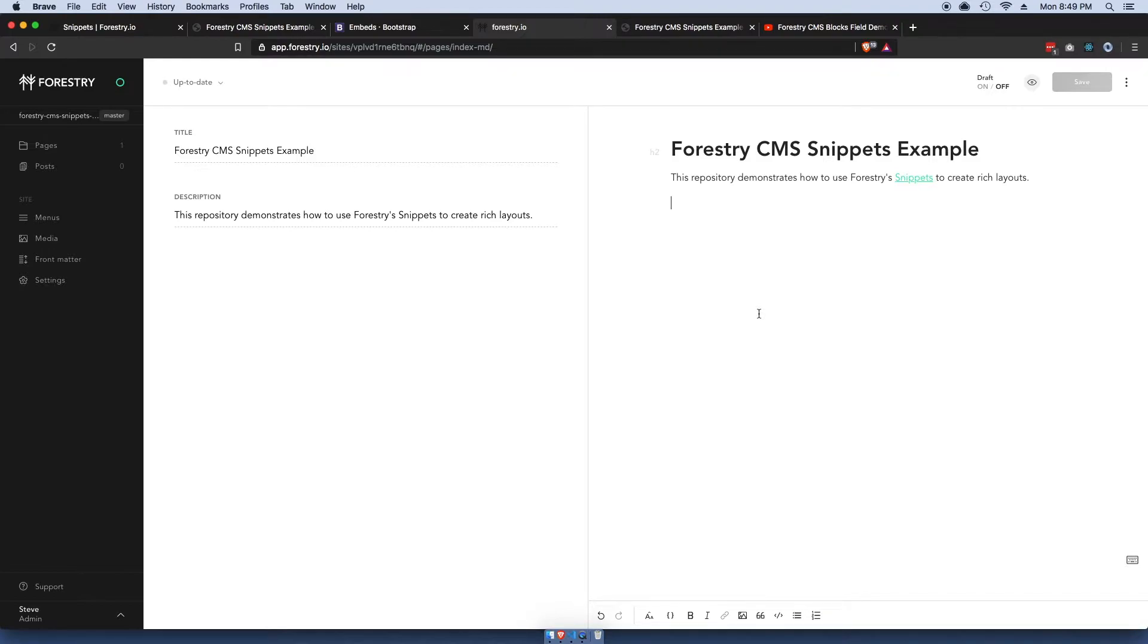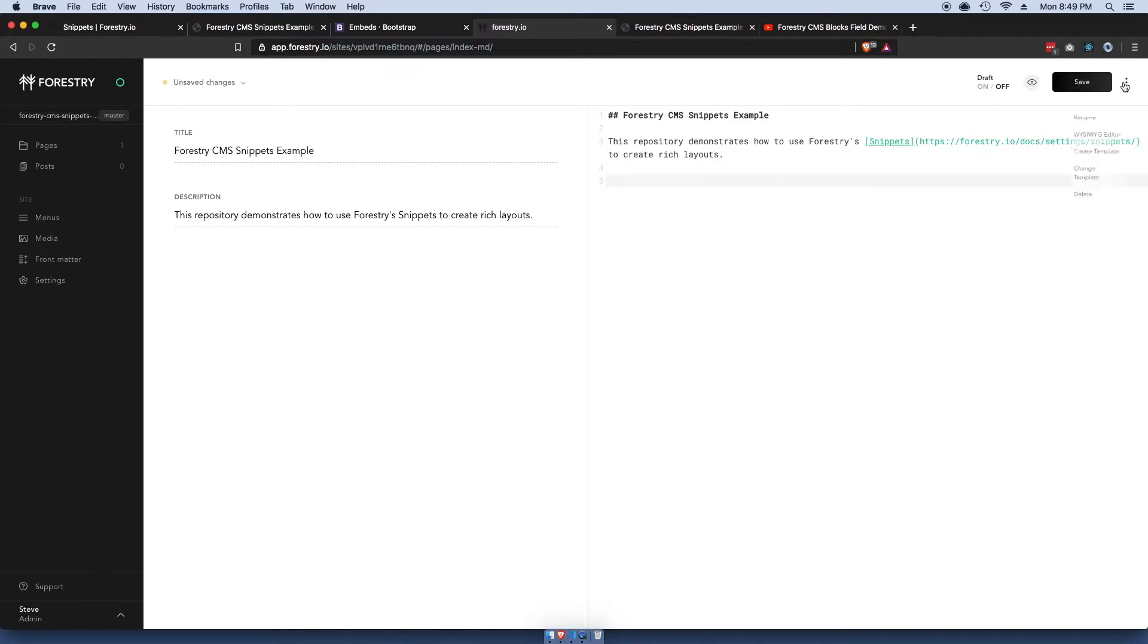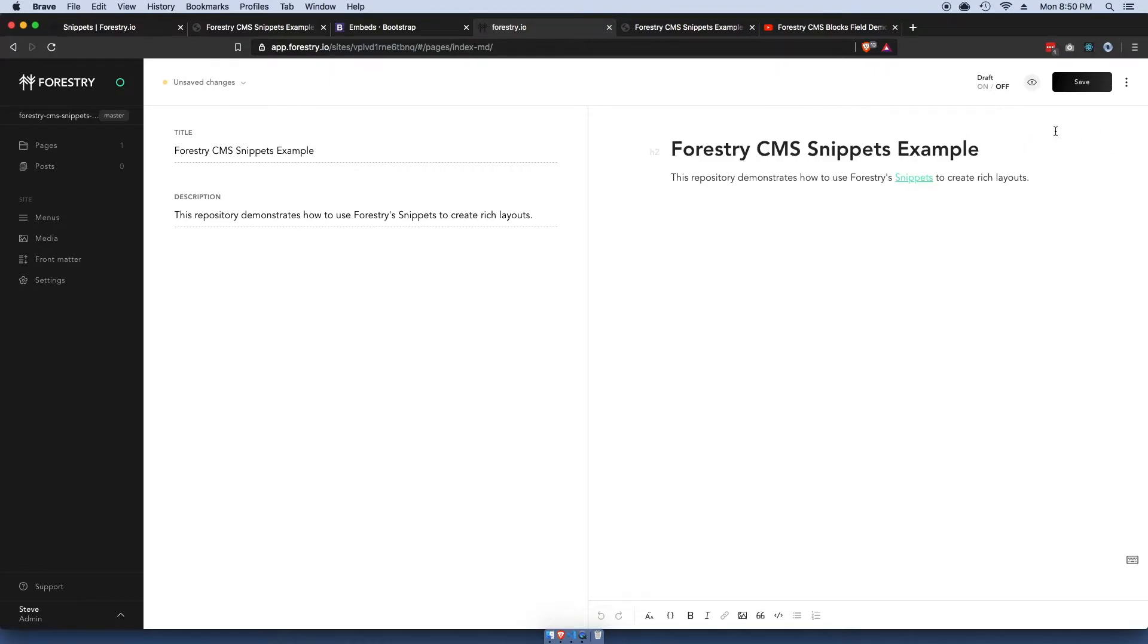You could just toggle this setting over here and choose raw editor, and then in here you could just copy and paste the iframe. Not a big deal, pretty easy to do. But if you're handing it off to a client, it might actually be easier to create a snippet.